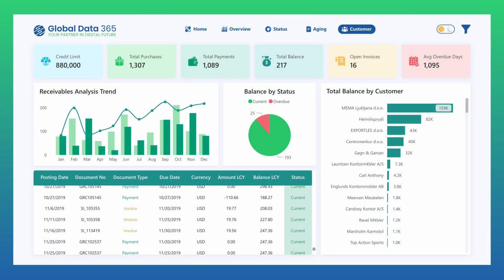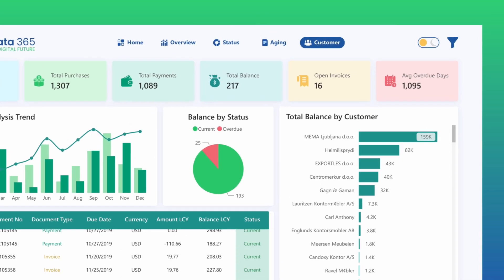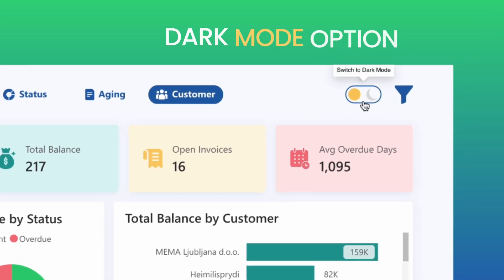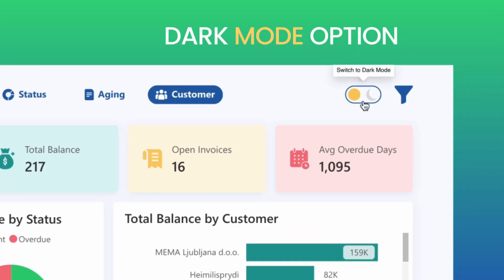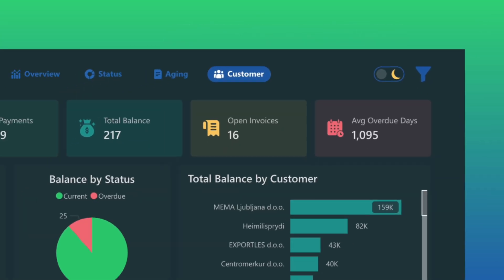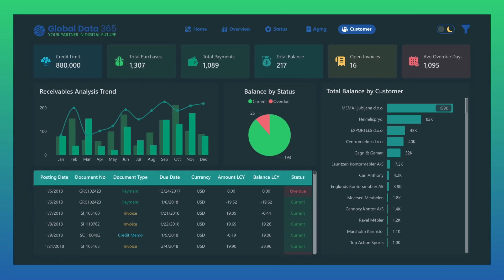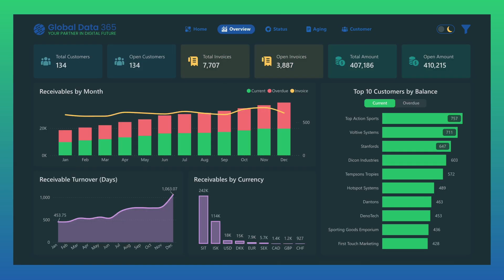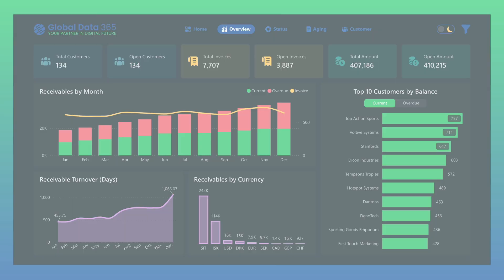The Accounts Receivable dashboard also includes a dark mode option. With a single click, the entire dashboard transforms into a sleek, eye-friendly view, making long analysis sessions more comfortable while keeping every detail clear and accessible.